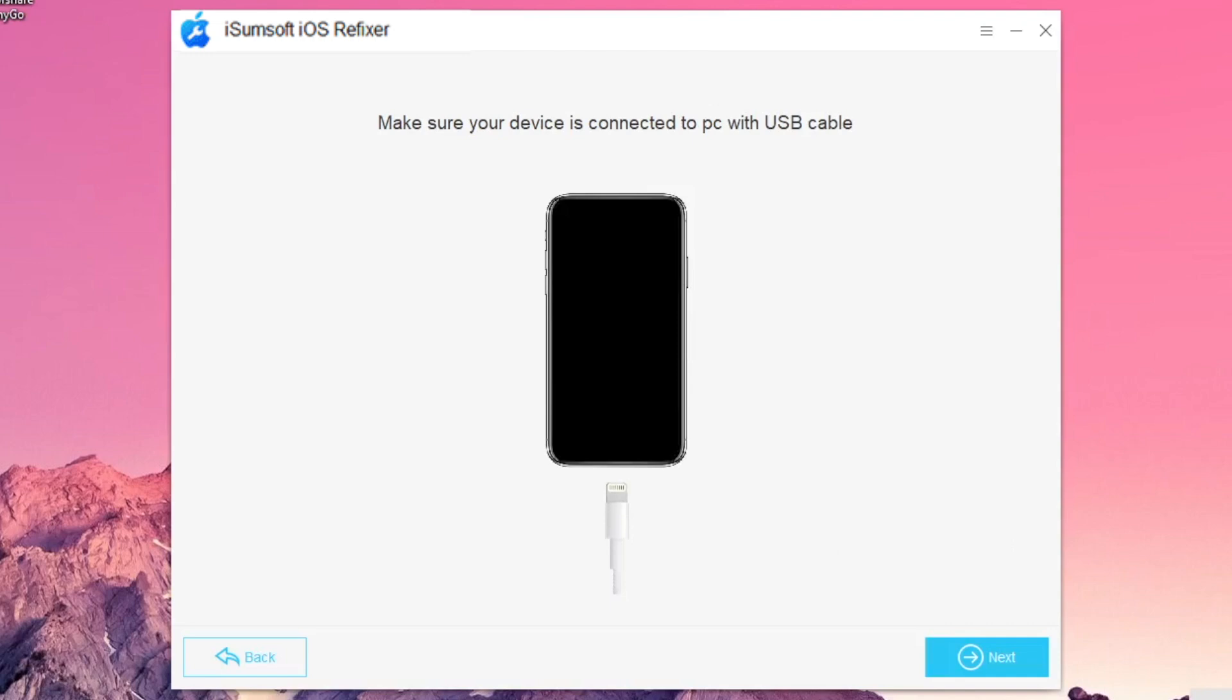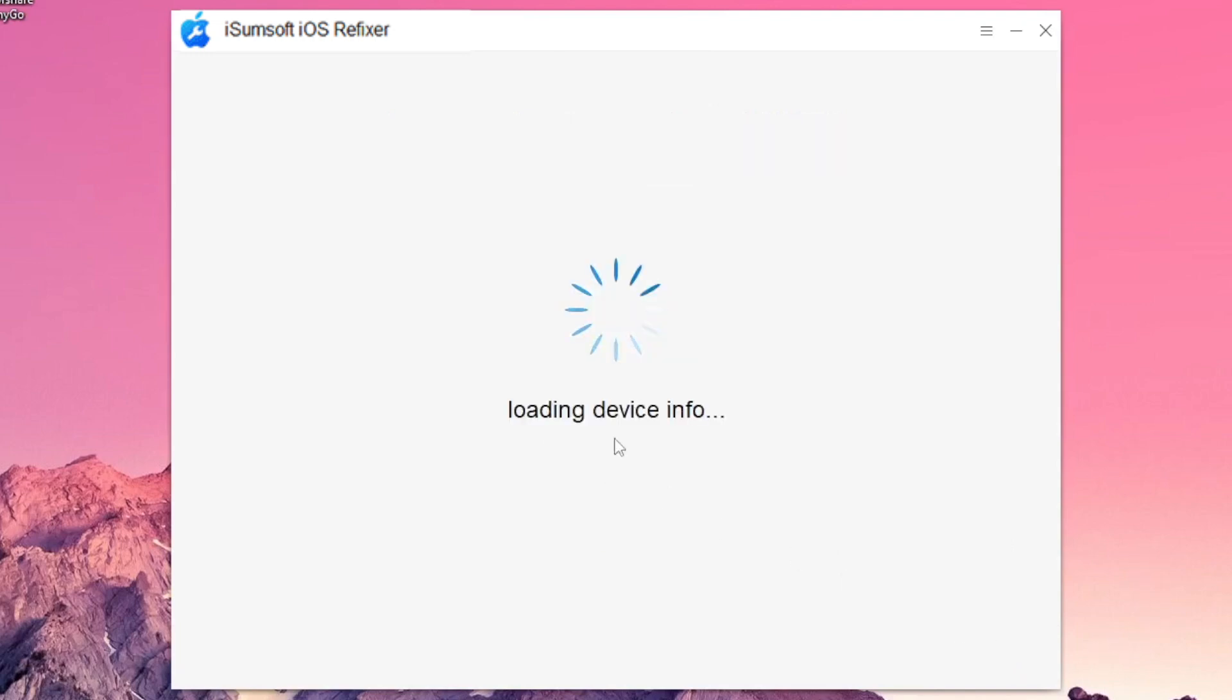If the program cannot recognize your device, put it into Recovery Mode or DFU Mode in accordance with the on-screen prompts. Same for the Advanced Mode.